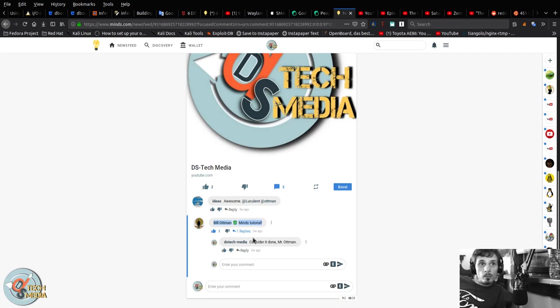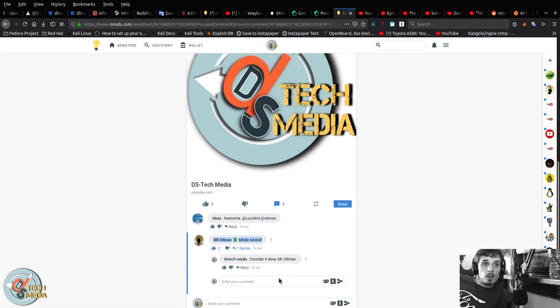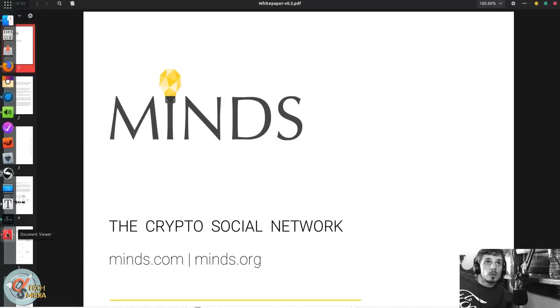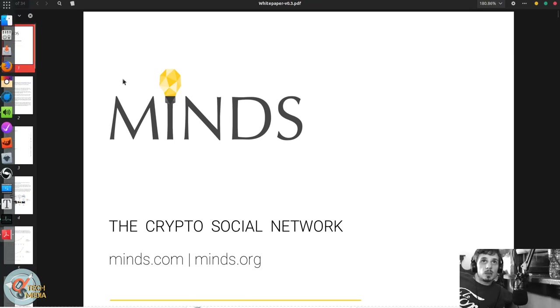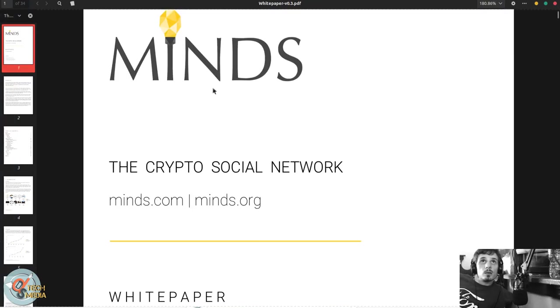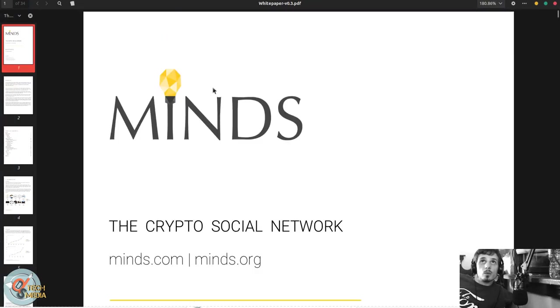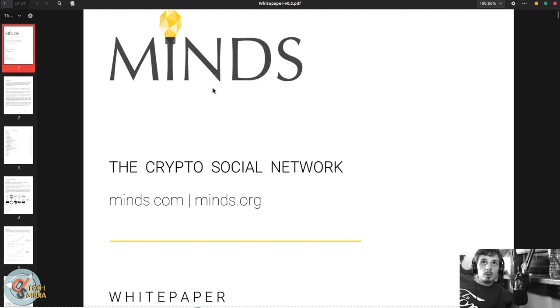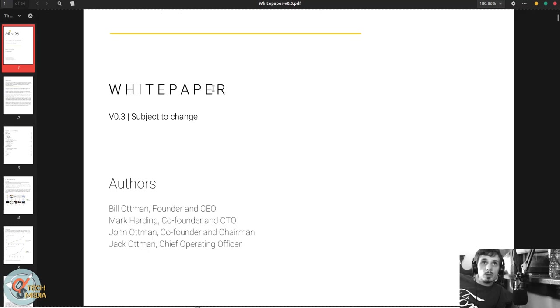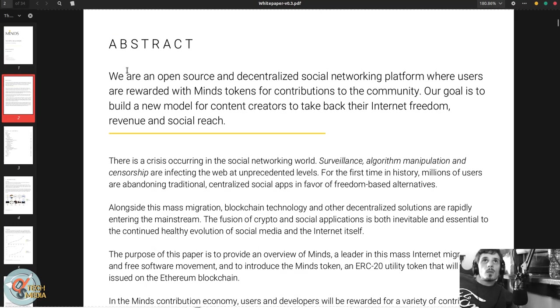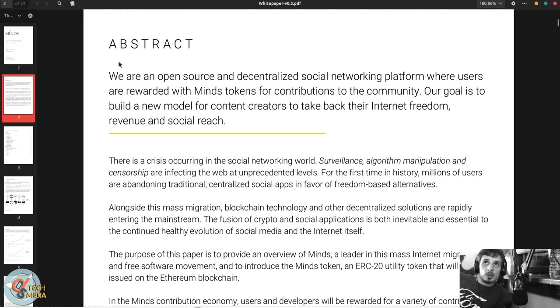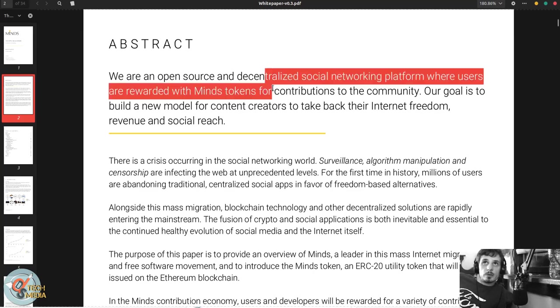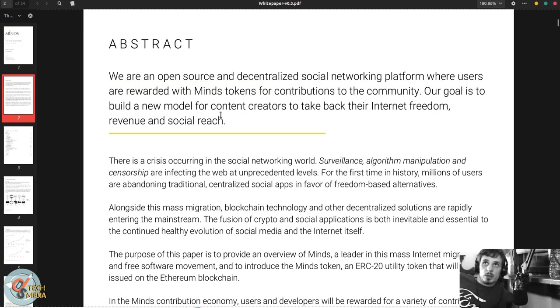And Mr. Bill Ottman, the CEO and co-founder of Minds, said my tutorial and I told him consider it done. So that is what we are going to do. We're going to start by looking at the Minds white paper. So Minds is the crypto social network. Abstract: We are an open source decentralized social networking platform where users are rewarded with Minds tokens for contributing to the community.